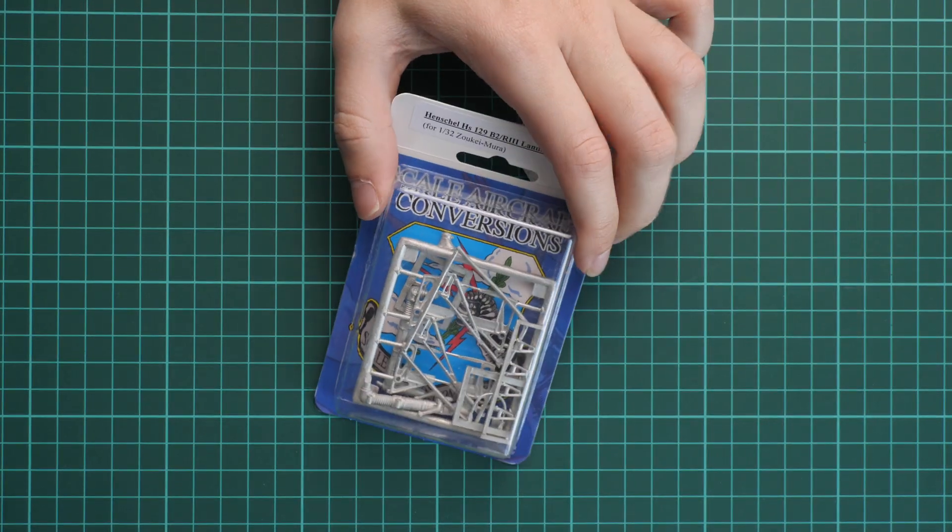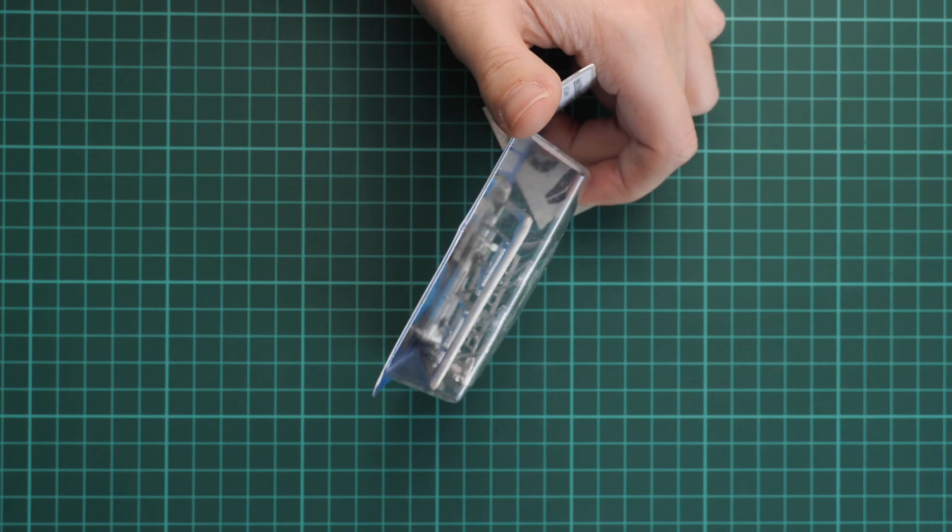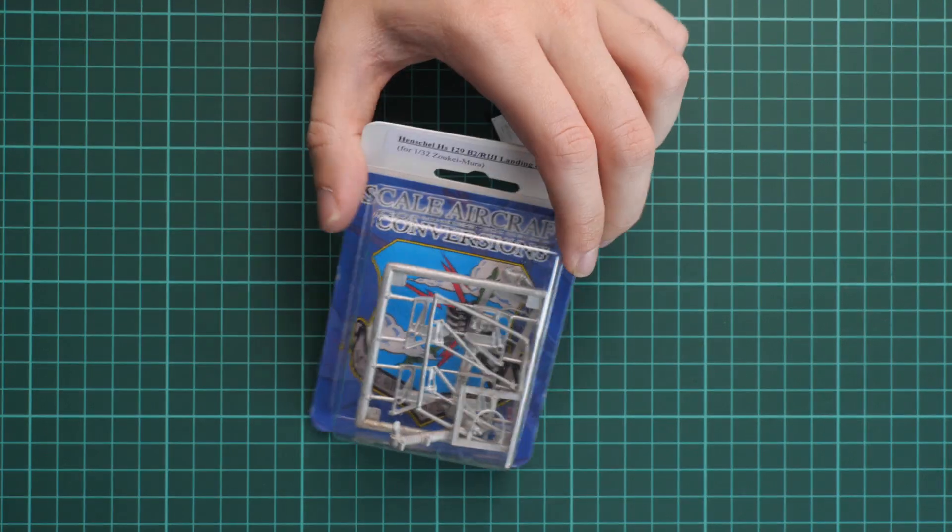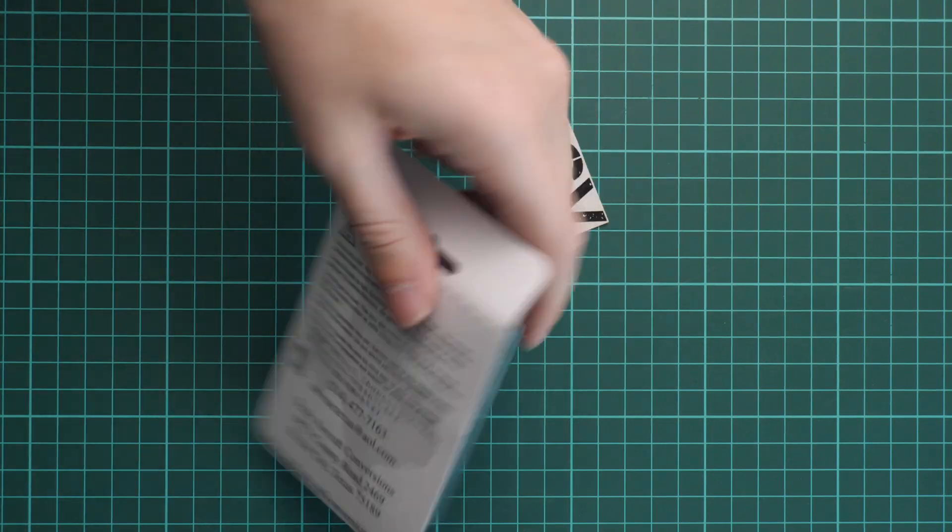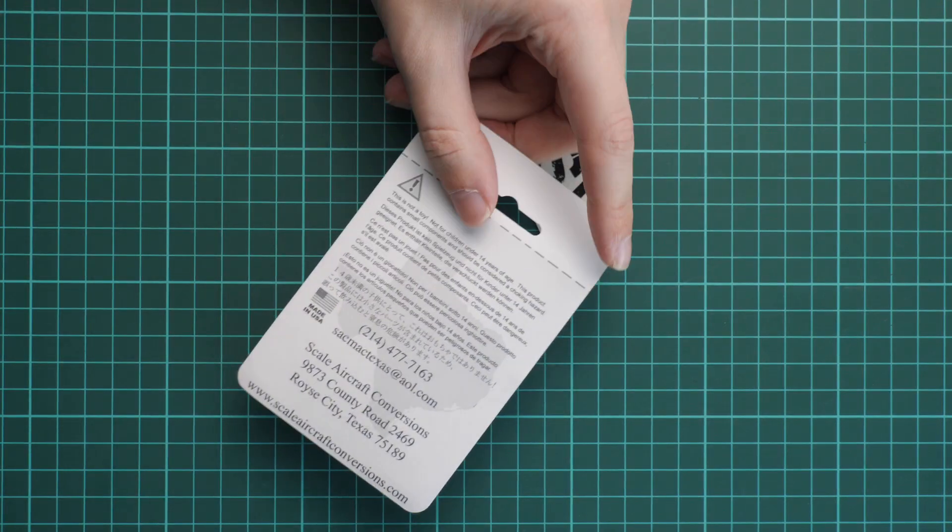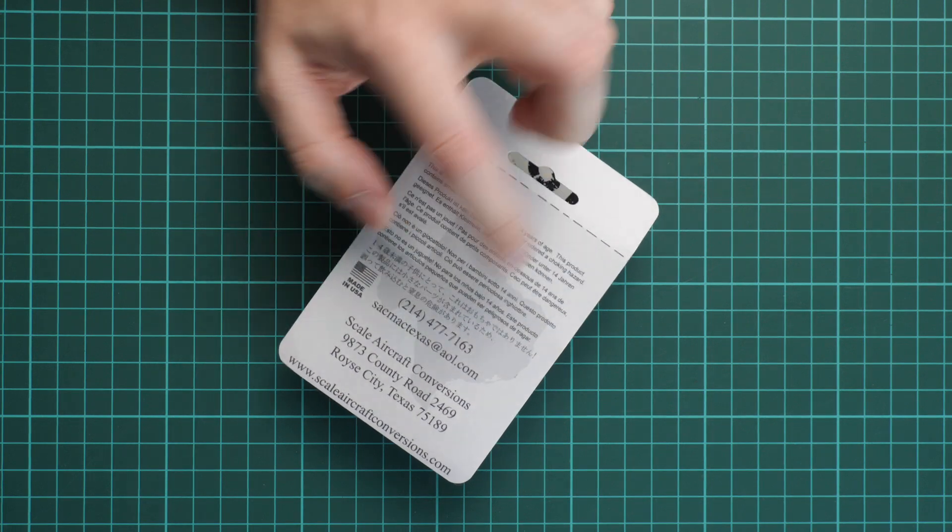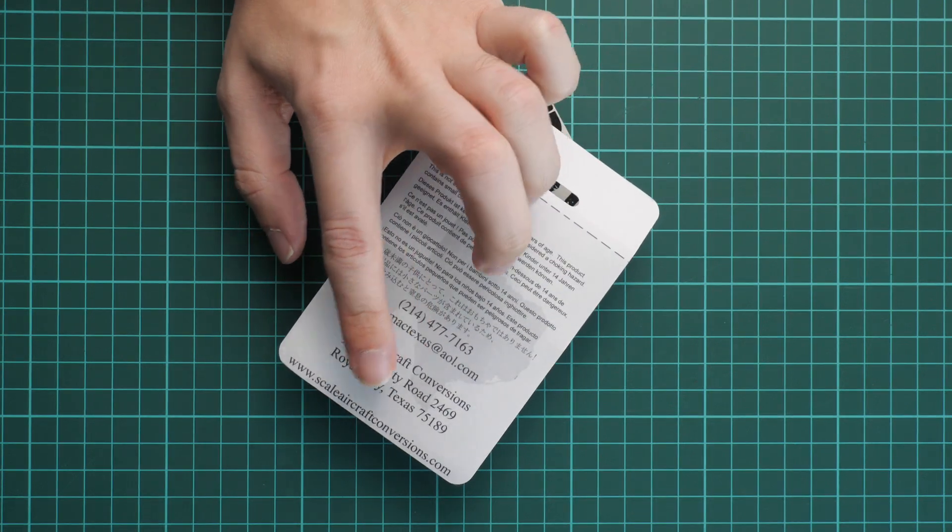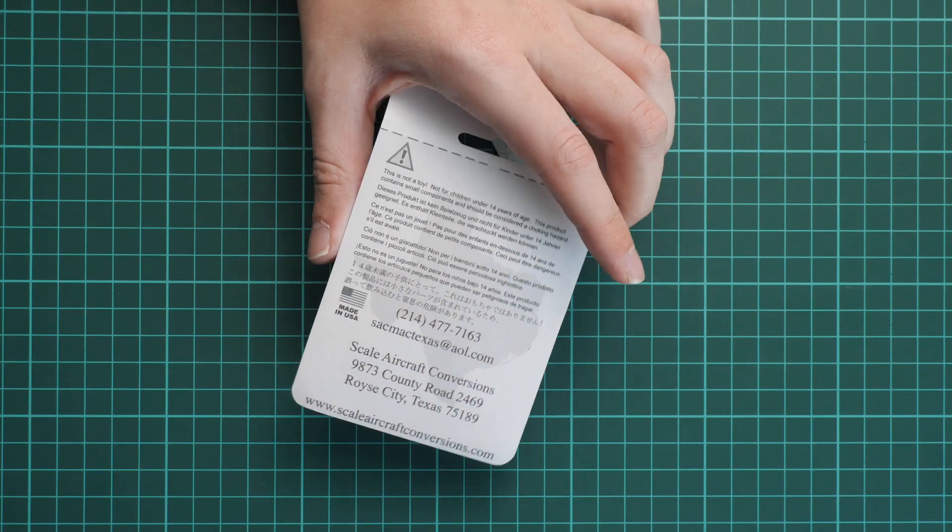First of all, it's easy to notice that we have standard packaging. It has a clear frontal section, and if you flip it over, here we have some safety advice, the manufacturer's address, and manufacturer's website.